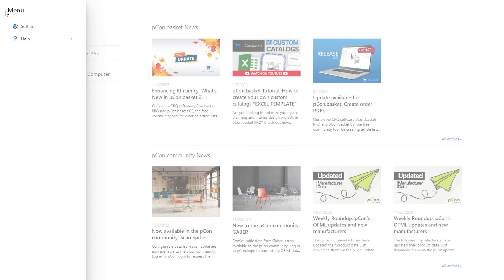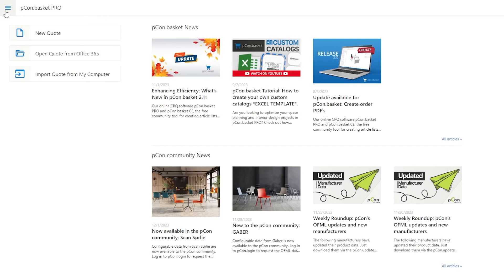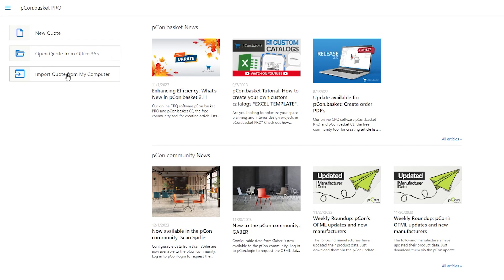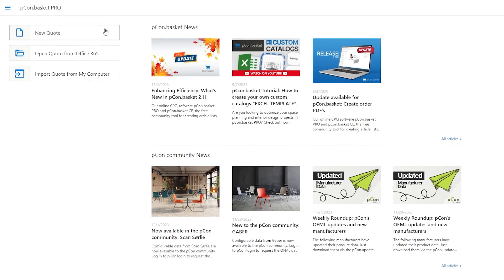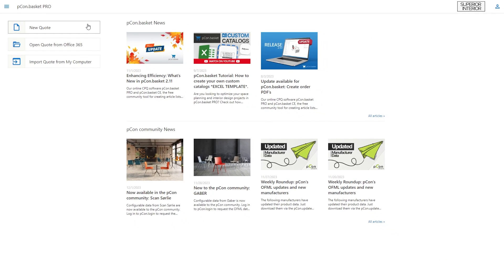On the left hand side, you have access to the menu and the options to create a new quote, open an existing one, or even import a project previously saved from another Peacon application. We start by clicking on New Quote. This will open the catalog overview.